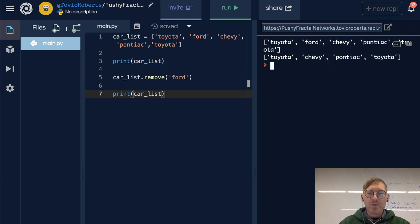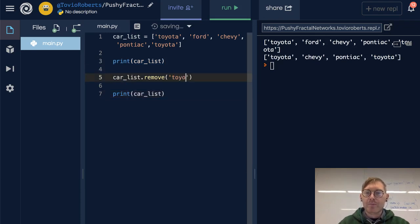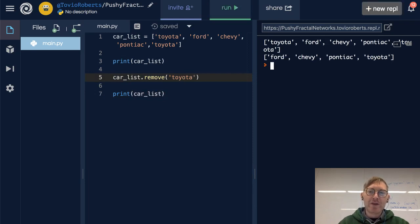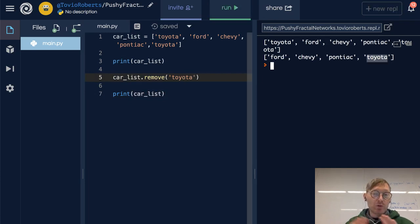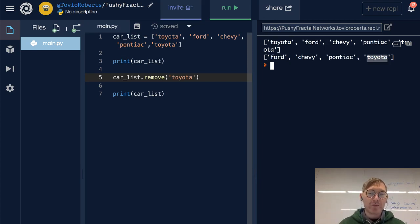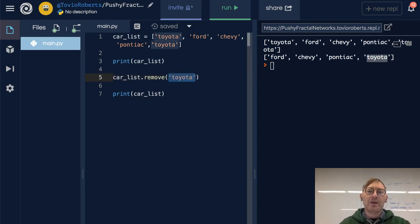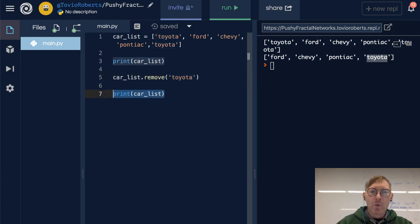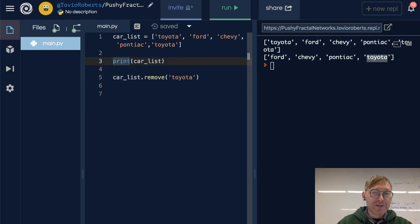But what if we remove Toyota? Toyota is still in there a second time. So remove will delete the first instance of that element, right? So it's looking for the element by its value, finds it, gets rid of it.